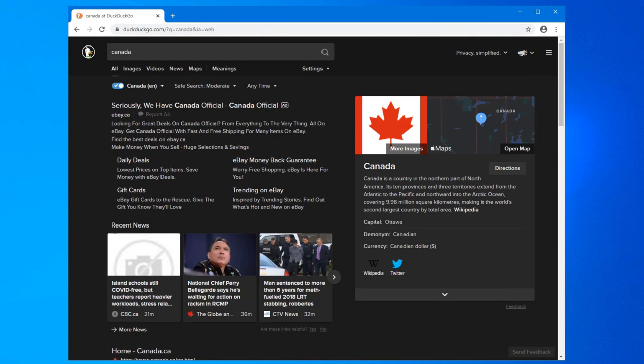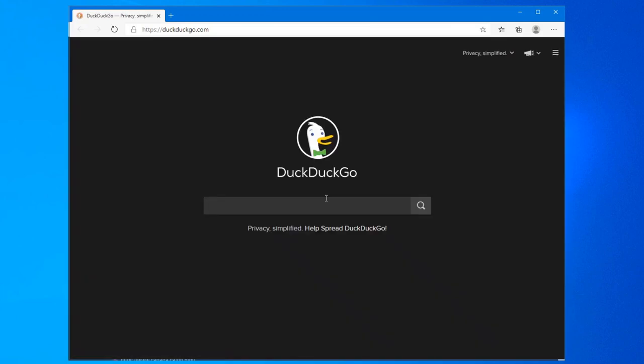And as you can see, if we just close down Edge to reopen it to show you. There we go. All of our settings have been changed.